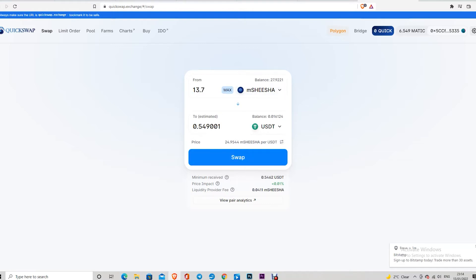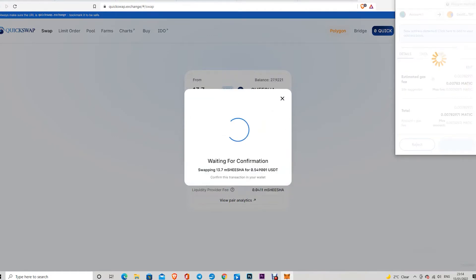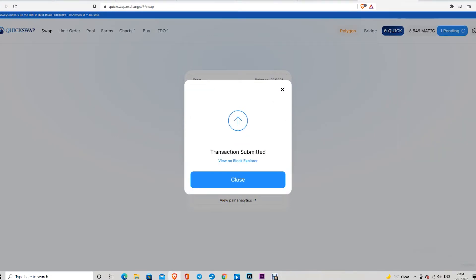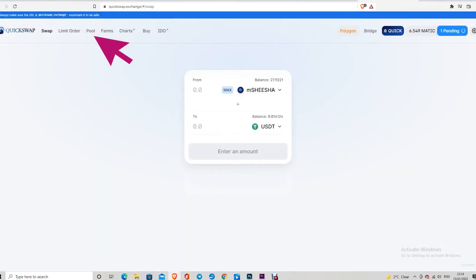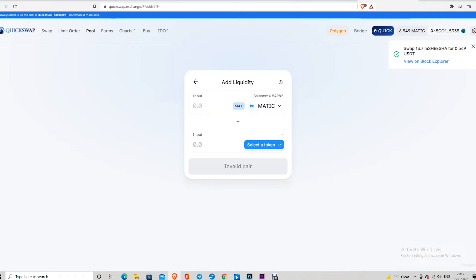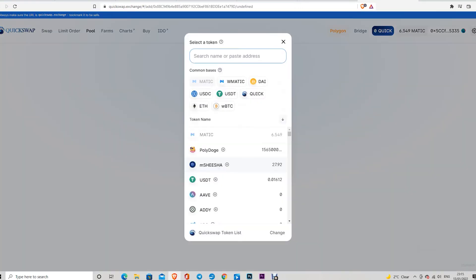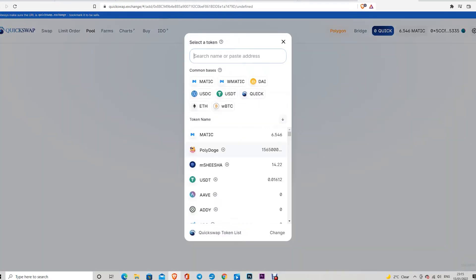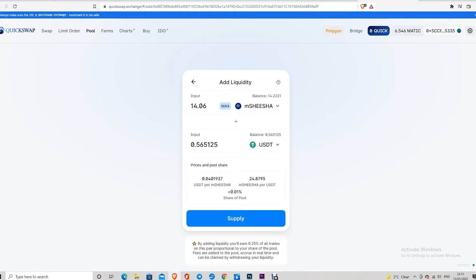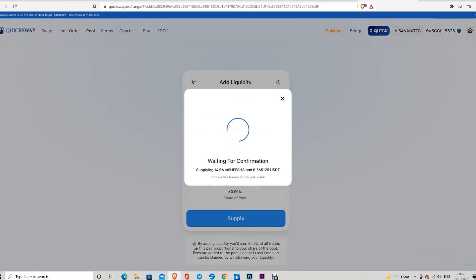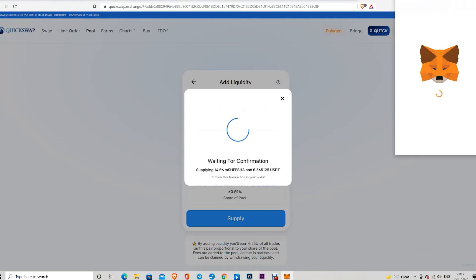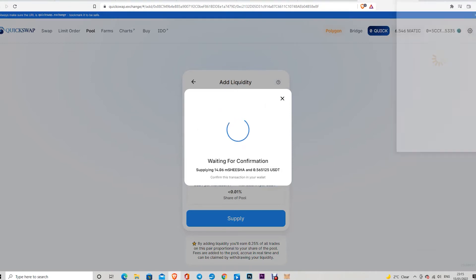In the meantime, we have to go on the pool and to add liquidity. So we have to come here to this button, add liquidity. What we need to add? We want to add liquidity for mShisha. Correct. All right. So we're going half mShisha and half in dollar. Must be 50-50. Maximum here is insufficient. Maximum here is okay. So we're going supply, confirm supply.